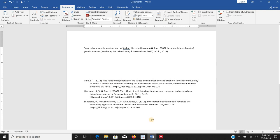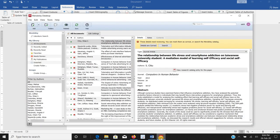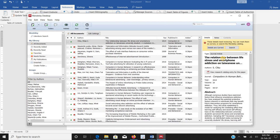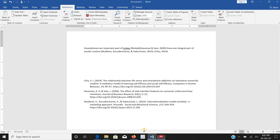This way Mendeley helps us a lot while maintaining our list of the papers, list of the manuscripts, as well as in managing the references in terms of in text as well as complete references.